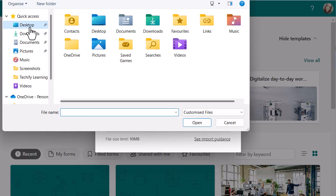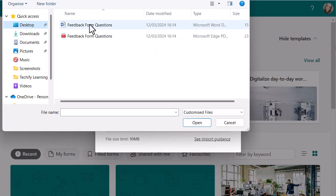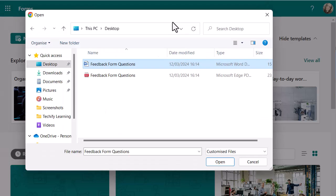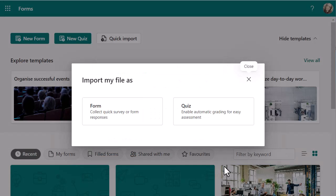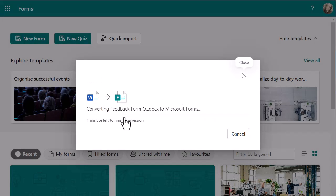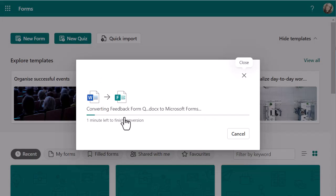What I'm going to do now is go and find my Word document. They're both on my desktop, so the Word document is there. Let's pull it into the middle. I have a Word and a PDF. Let's open up my Word document and see what happens. So it's now asking me if I want it to be a form or a quiz — this one's a form.